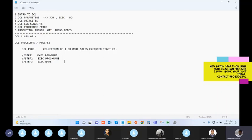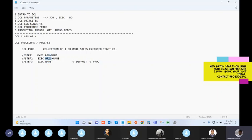If you don't see any PGM parameter and no PROC parameter, by default the system will consider it as a PROC. In the project you will be either writing PGM - that is mandatory when running a single program - or writing the PROC keyword. Normally we'll be writing this syntax.